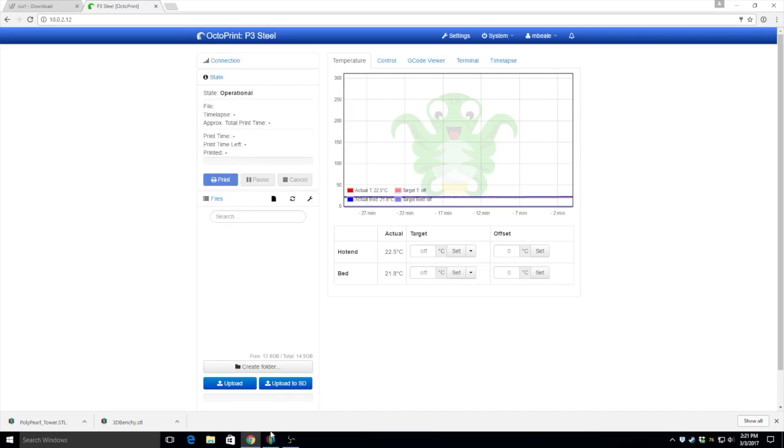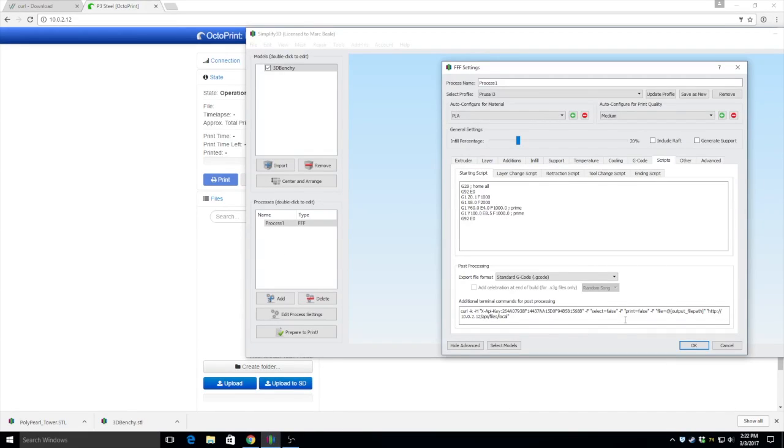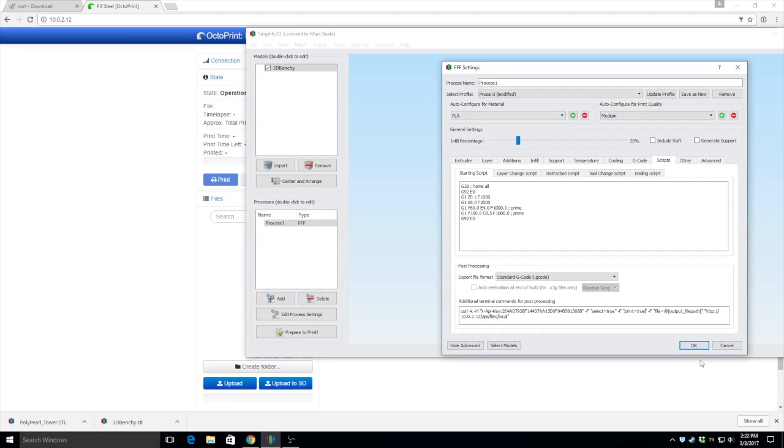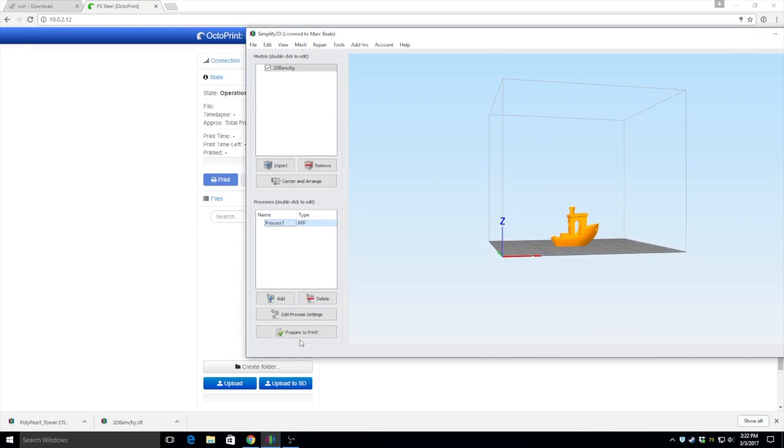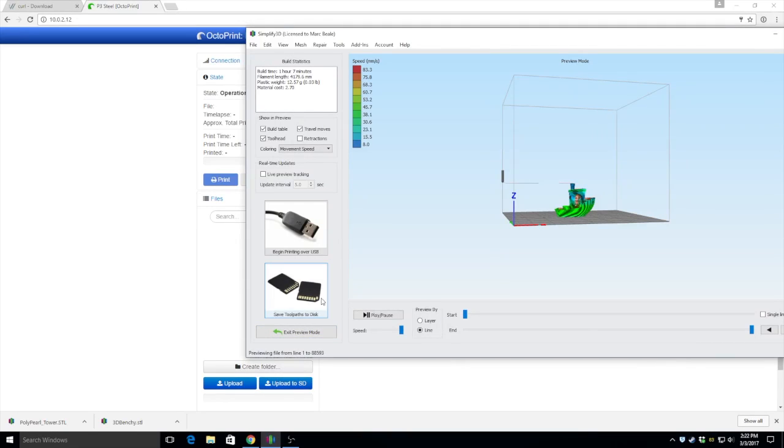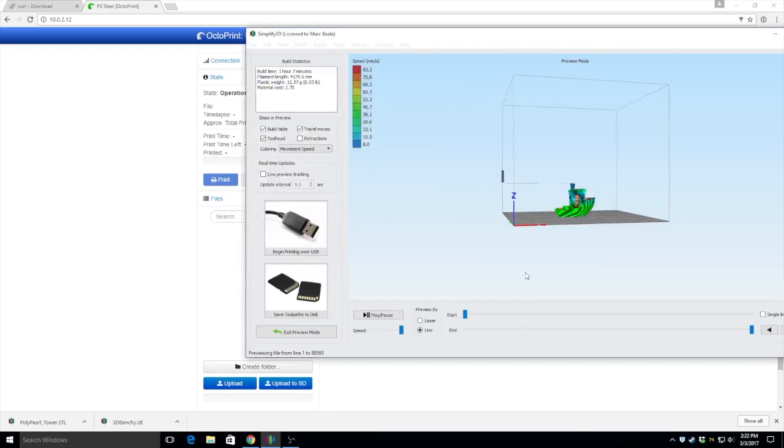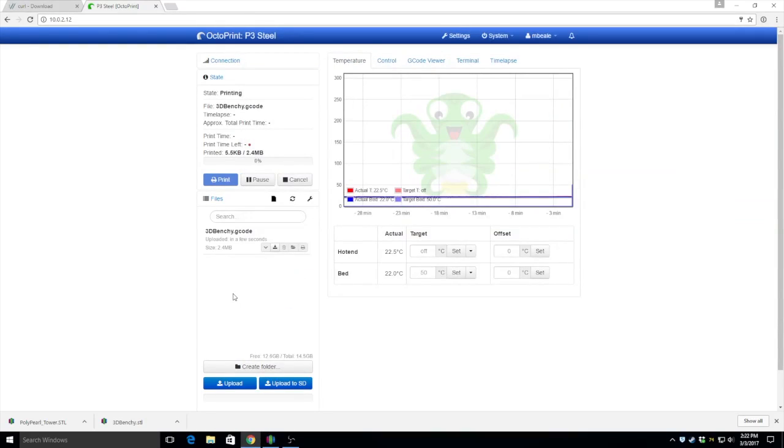Let me just delete that Benchy. Come back into Simplify3D here. Let's change this to true. Change this to true. Hit OK. Prepare to print. Save toolpath.